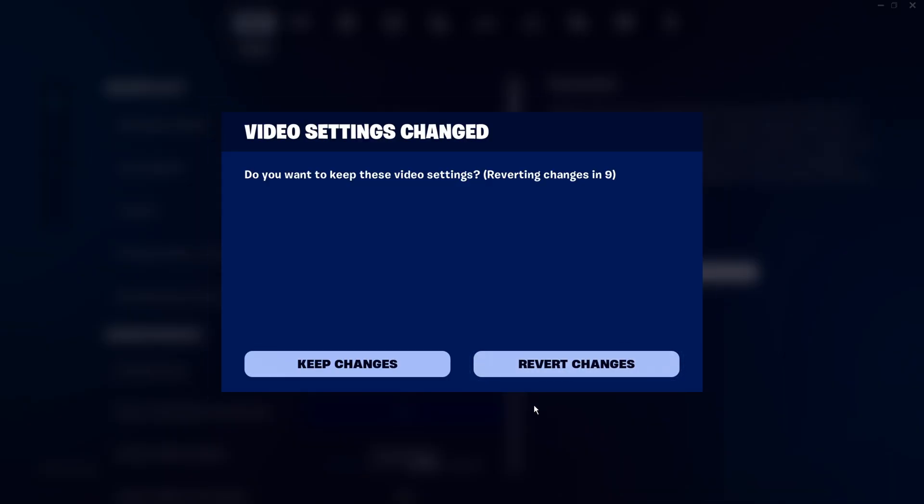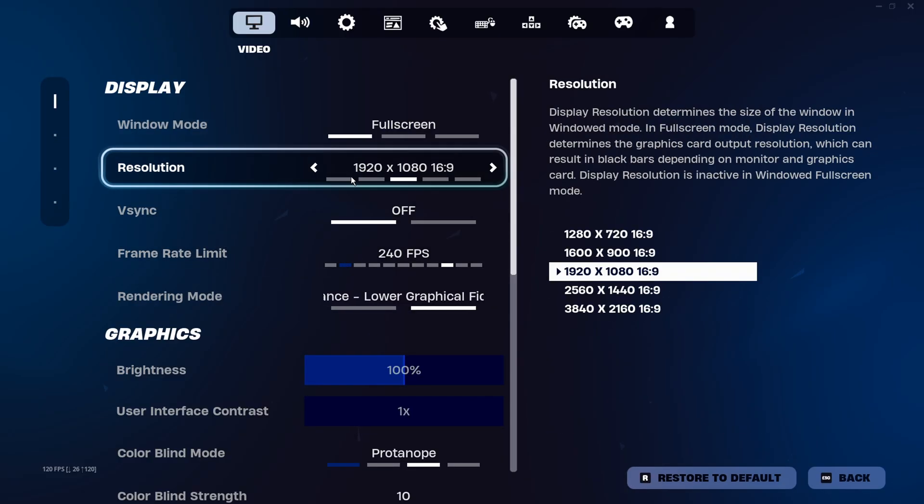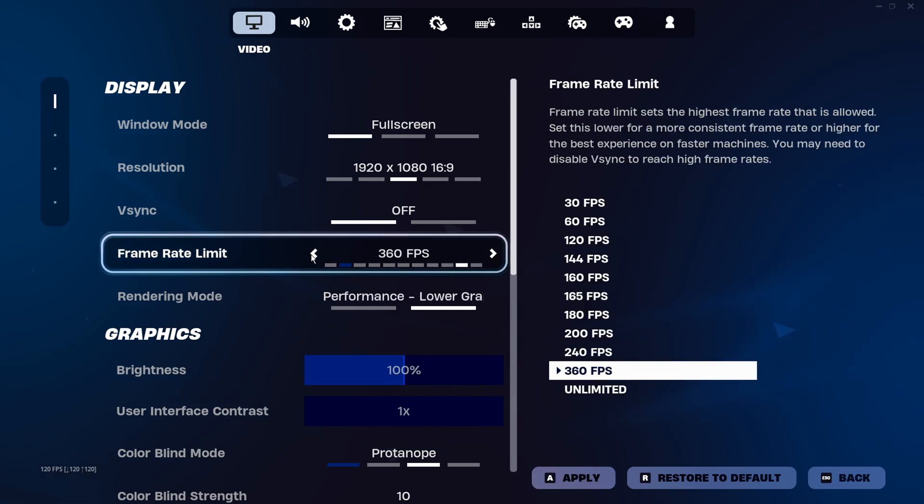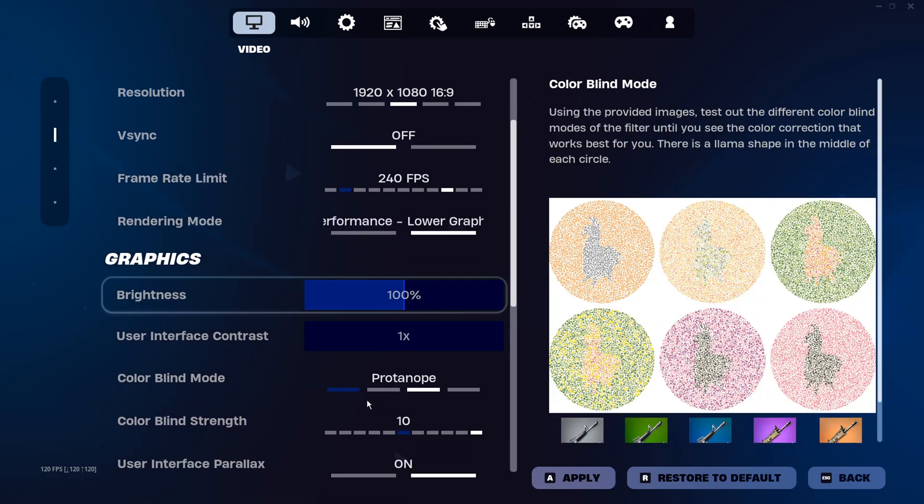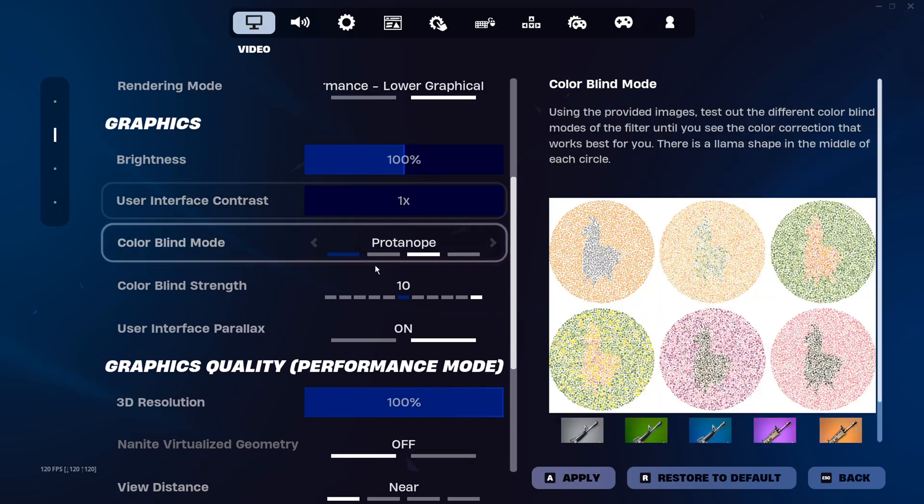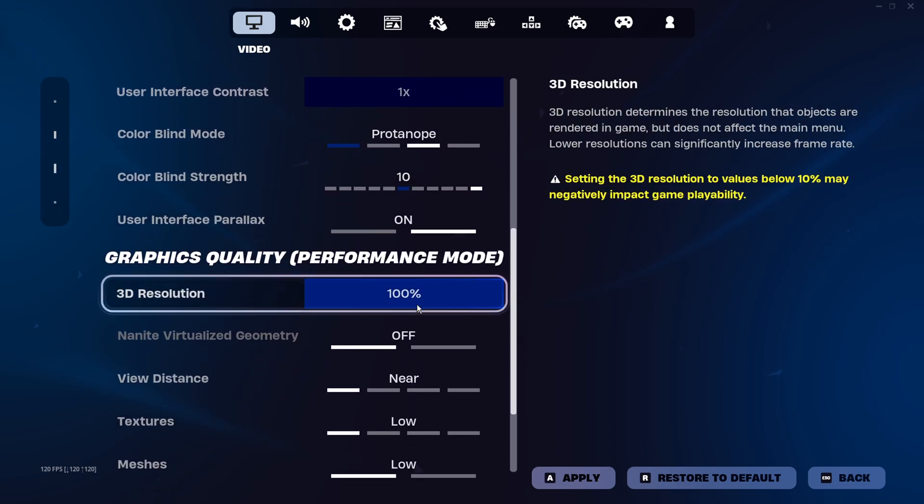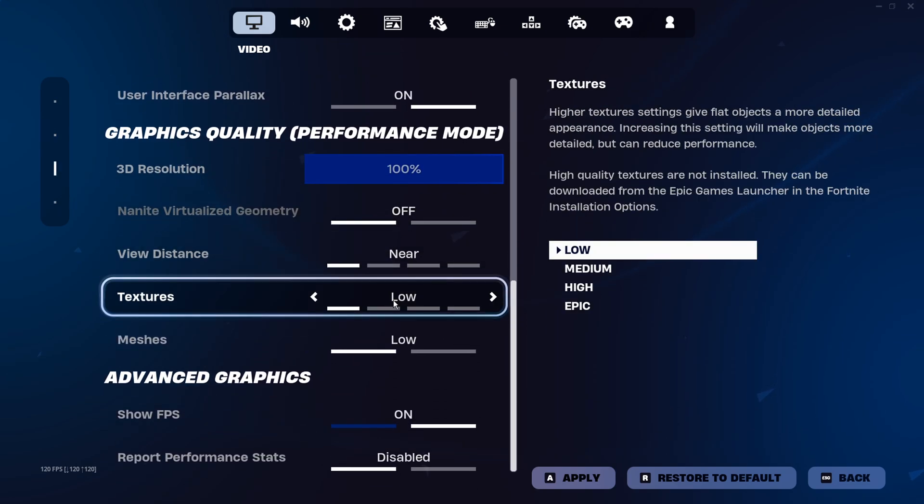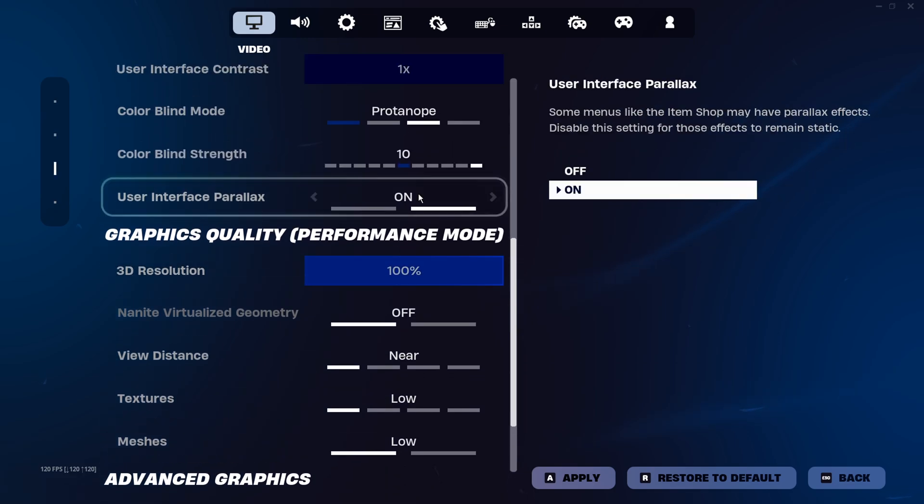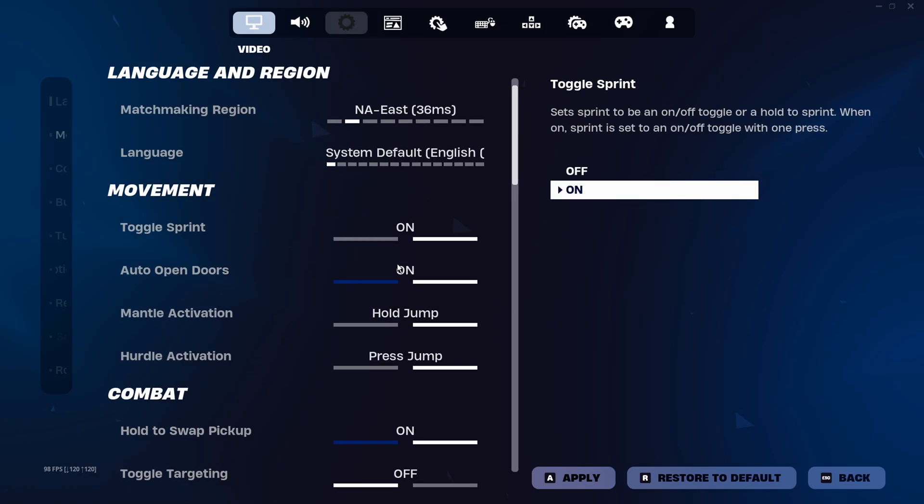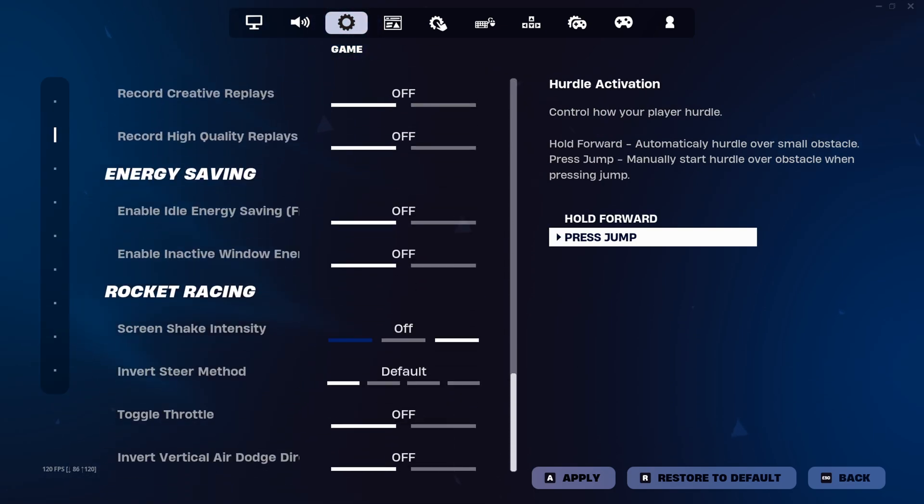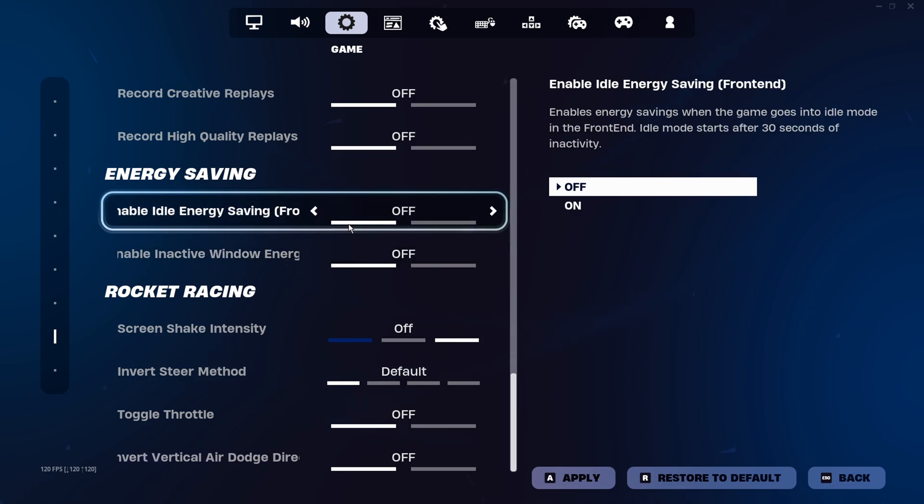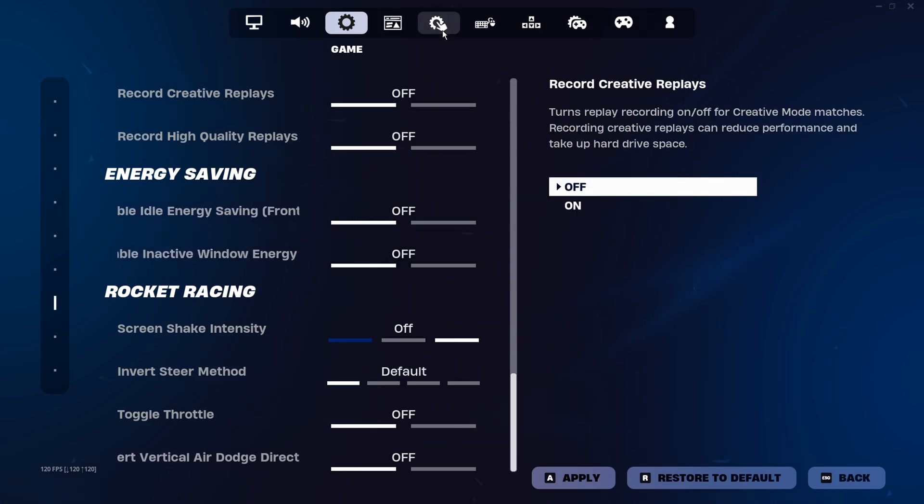So let me show you what they are. First, keep your res 1920 by 1080 or 16 by 900. Uncap your FPS if you can. The best colorblind is going to be Protanope 10. All these are your settings, just copy as you see here. Make sure you're on performance mode, everything on low. Go all the way to the bottom and make sure these two are off.